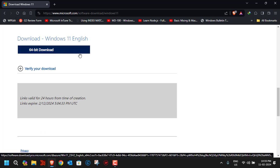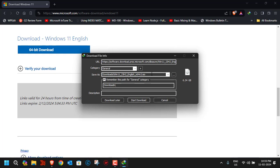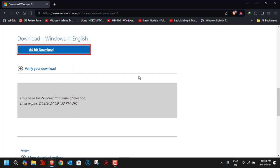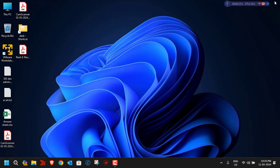The page will give you the option to download the 64-bit ISO file for Windows 11. Clicking it will initiate the download, which is 6.34 gigabytes. I'm not going to re-download it since I already have it. Let's close the web browser now.